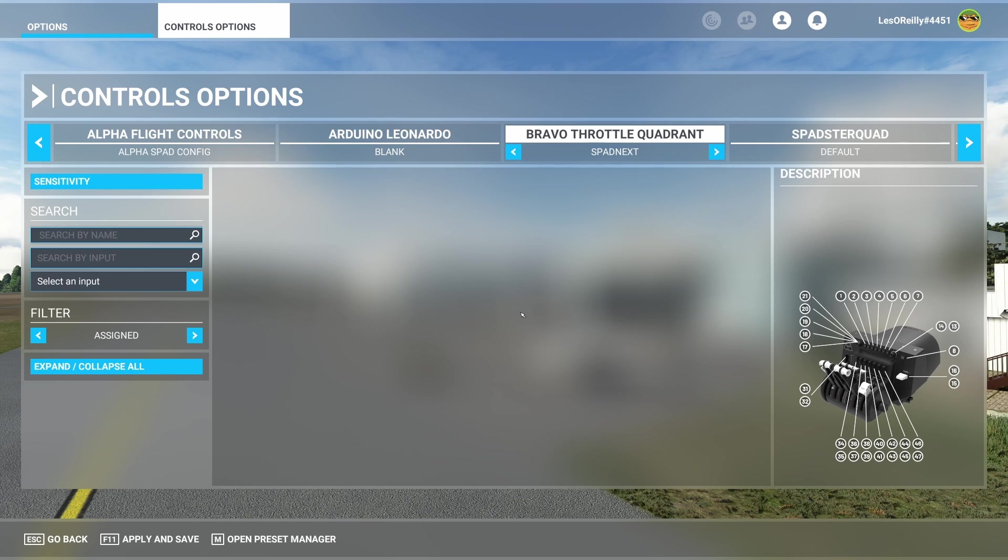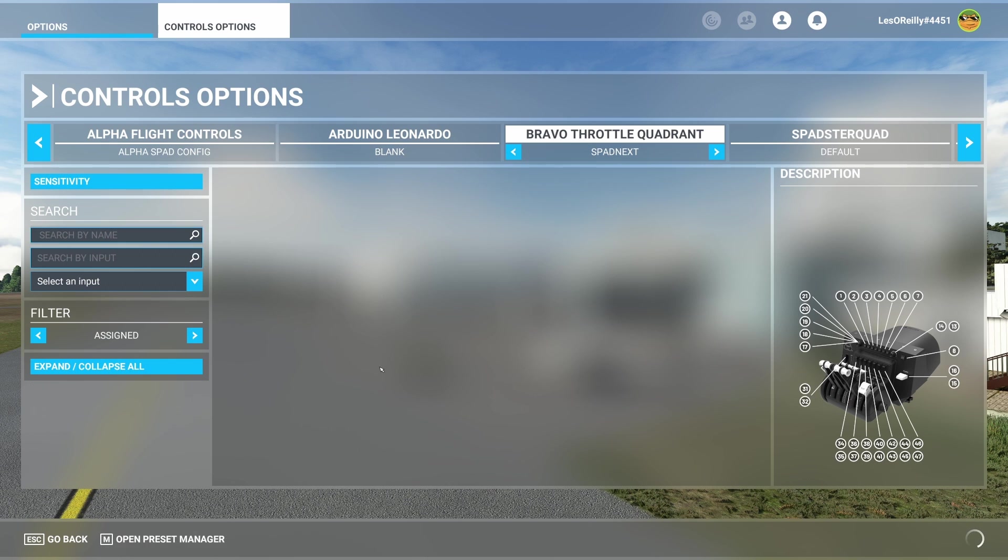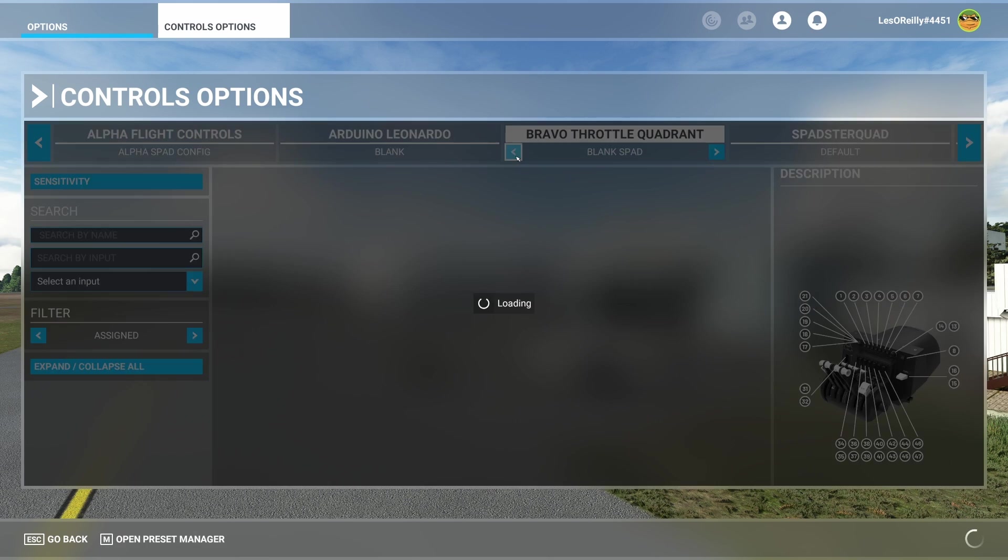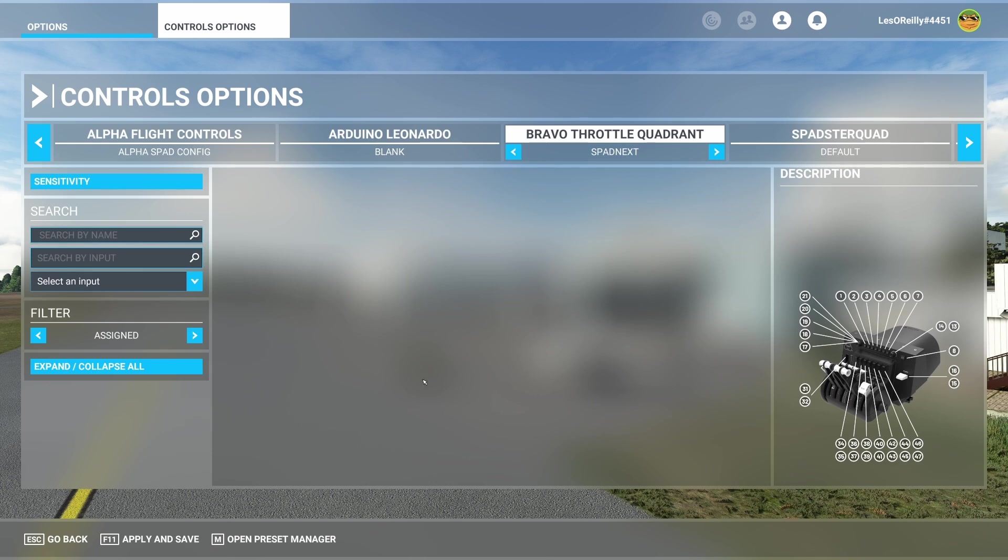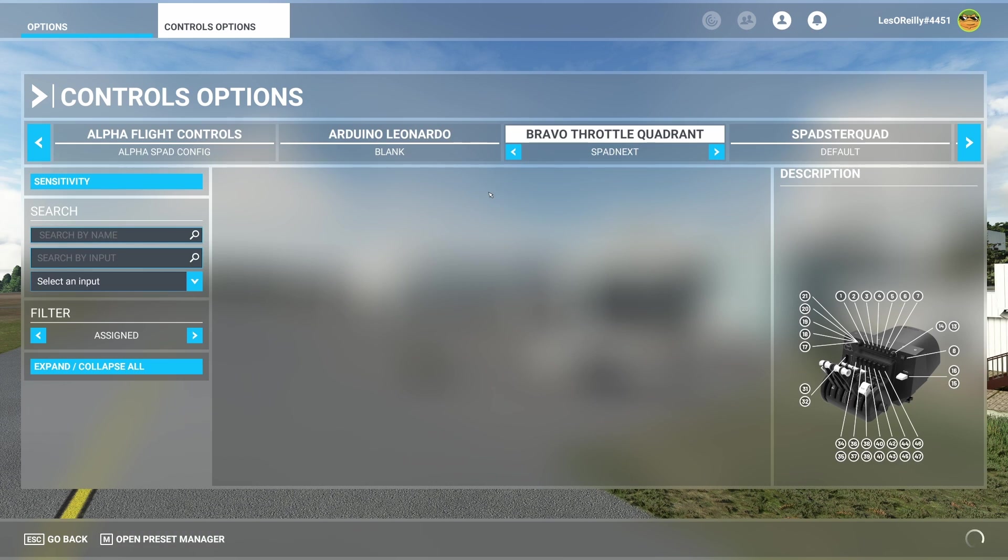Now this is perfect for the Bravo so we can go ahead and hit apply and save. Of course I've got blank for SPAD, default, and of course now SPAD Next. But that's OK. That's what we're using.